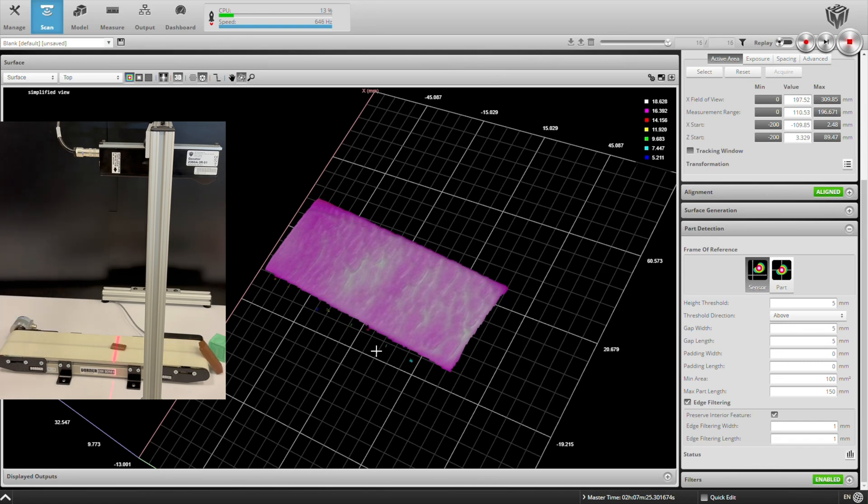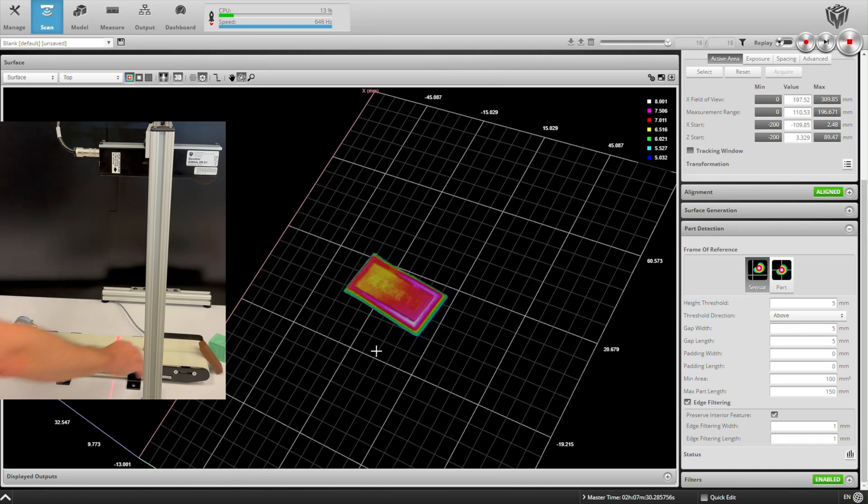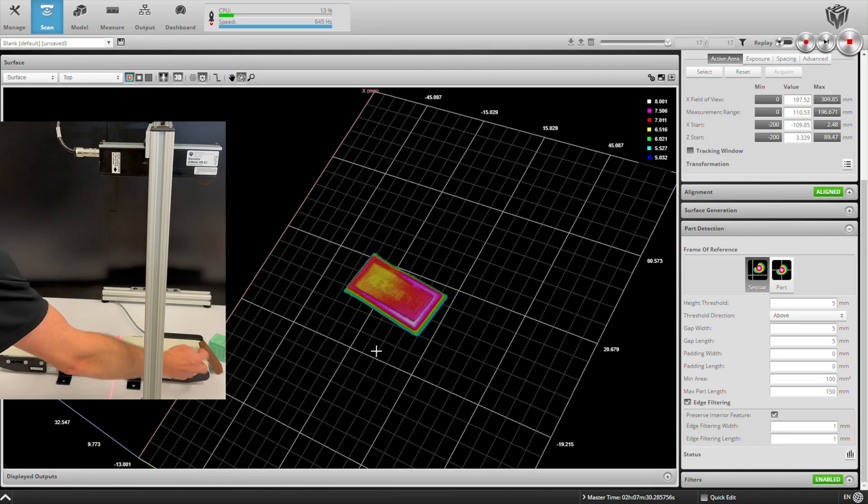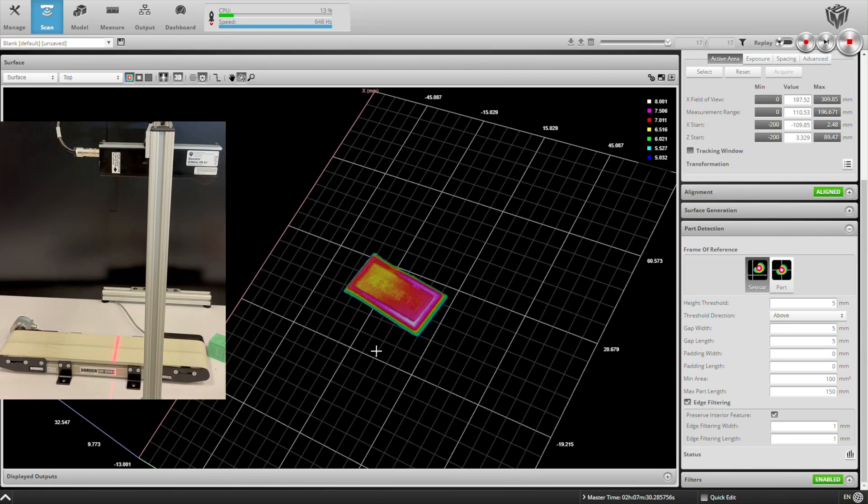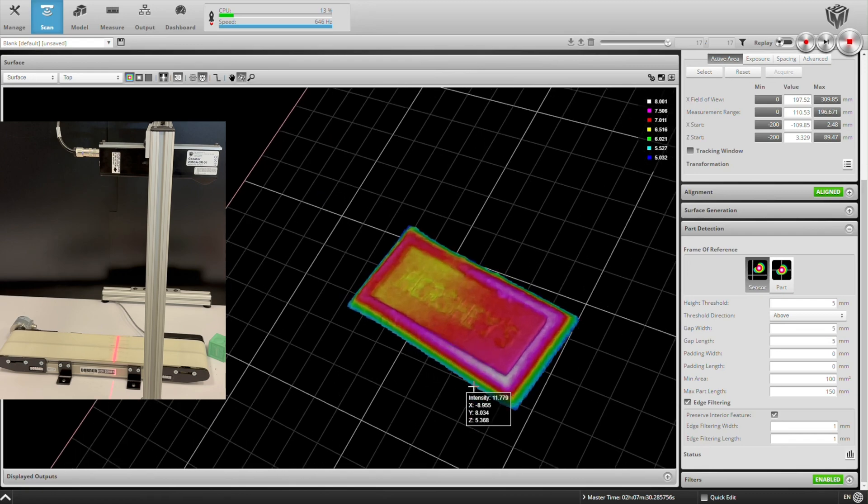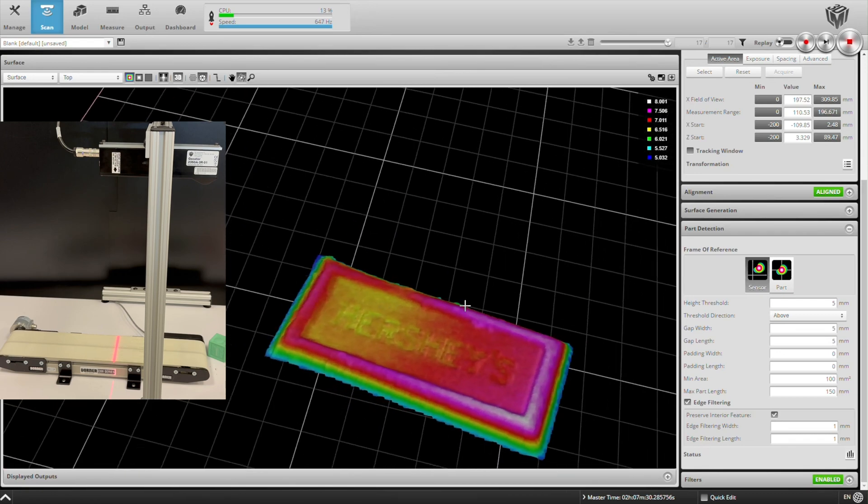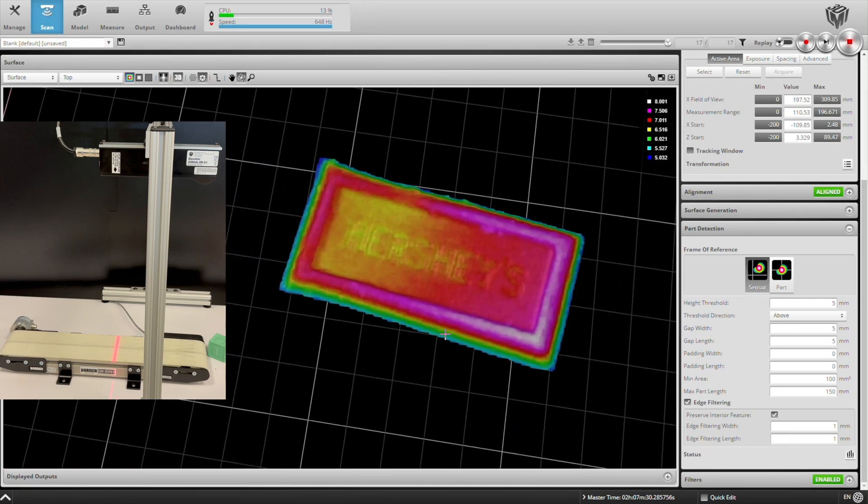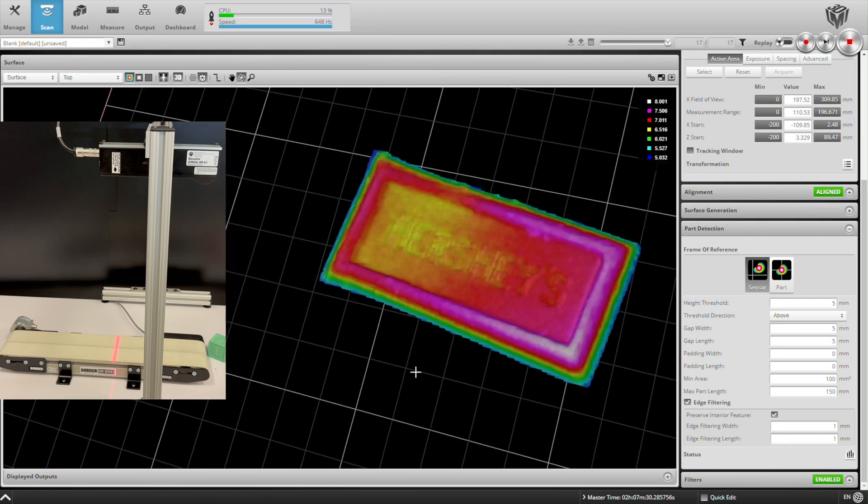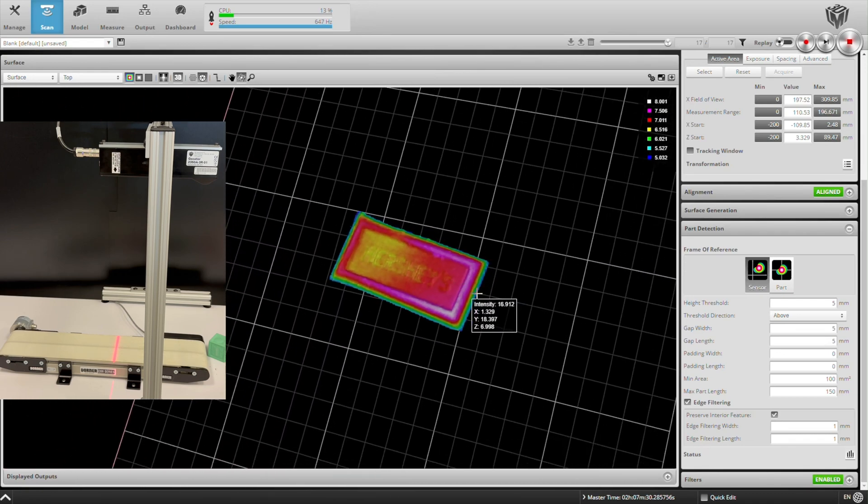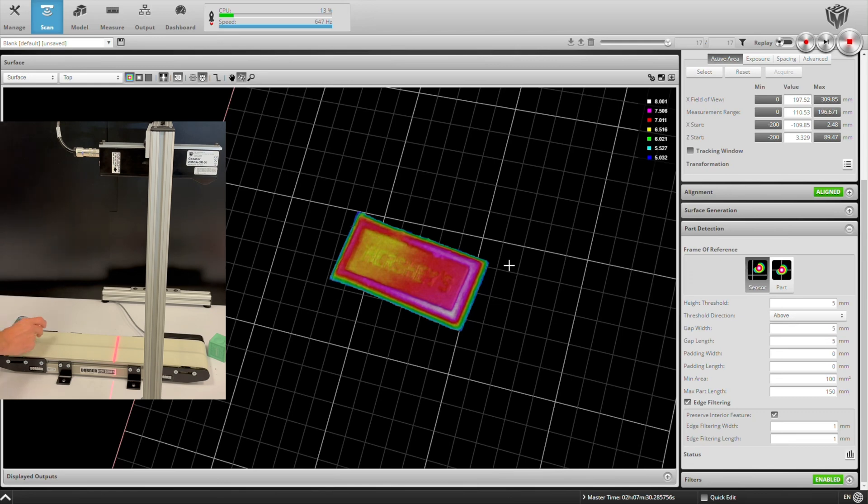Here we're scanning some food products and notice that the 3D system is equally capable of capturing 3D point cloud data of light-colored or dark-colored parts, such as dark chocolate and white chocolate.